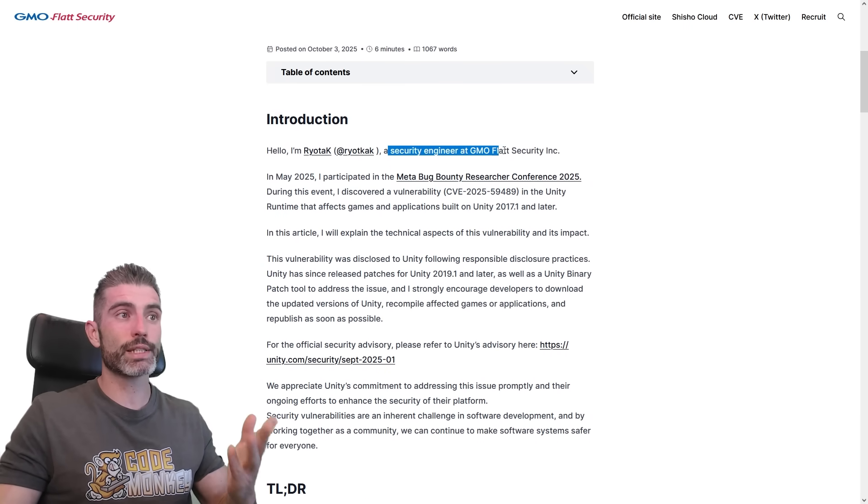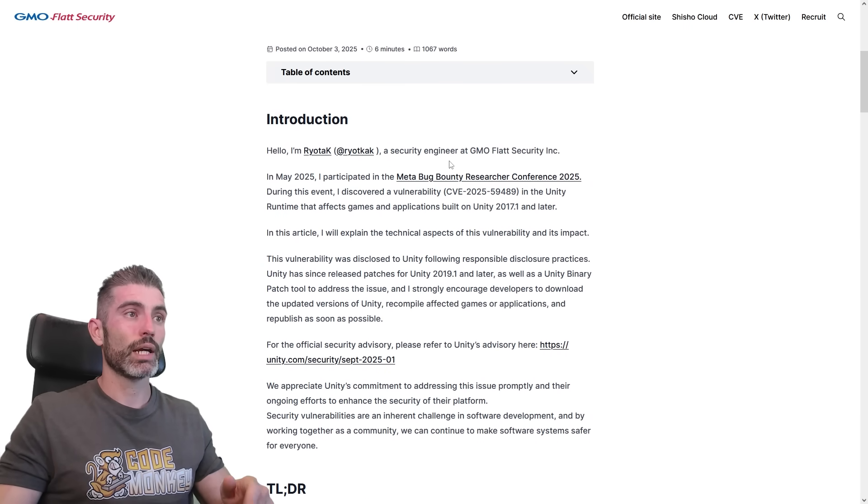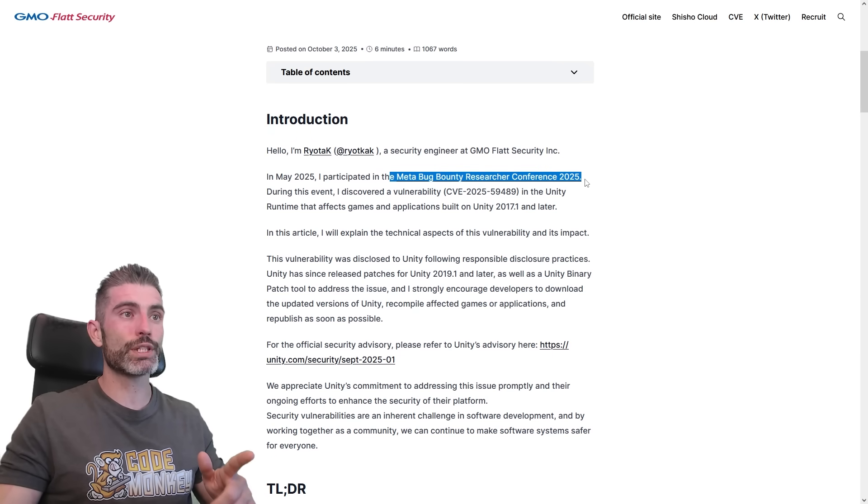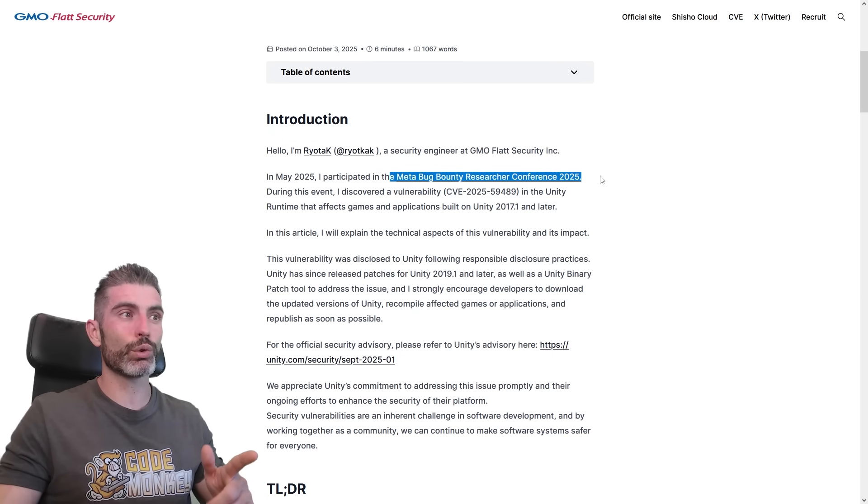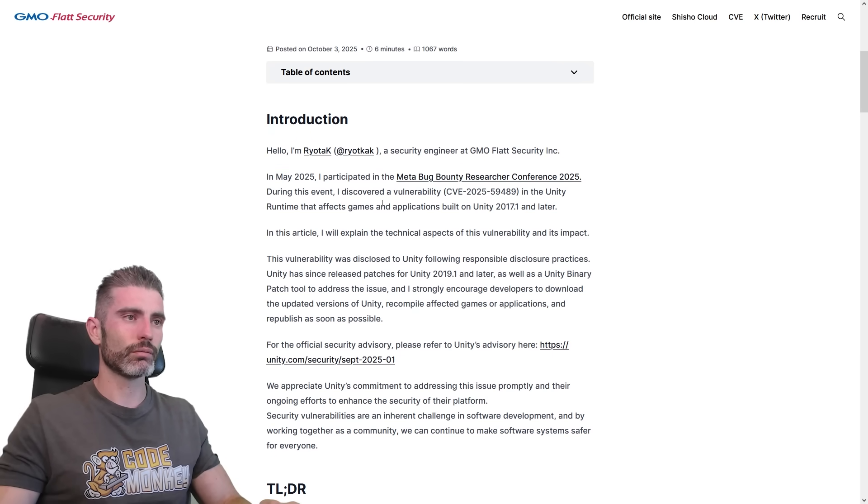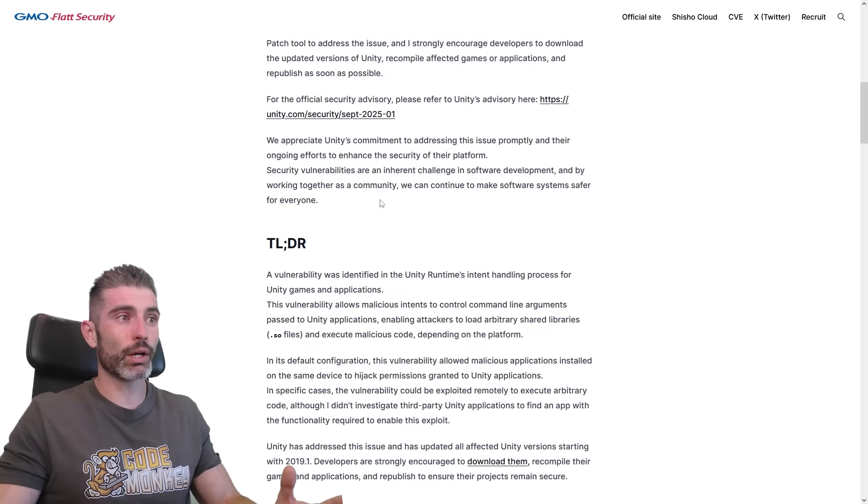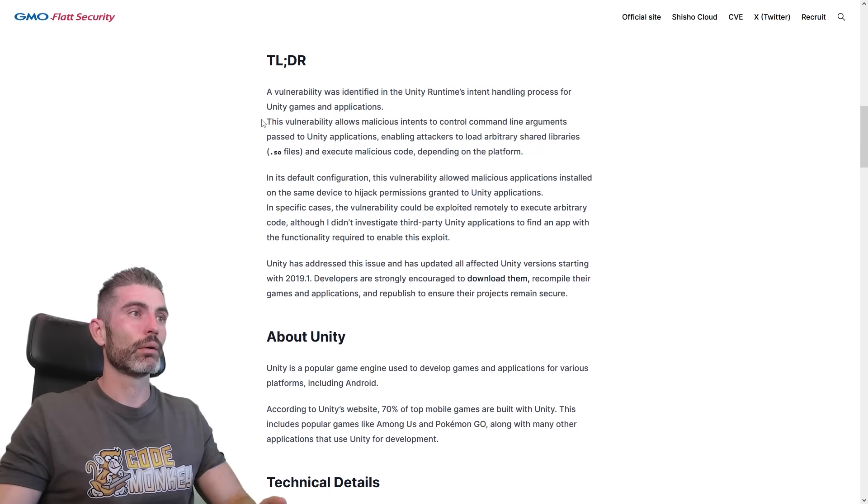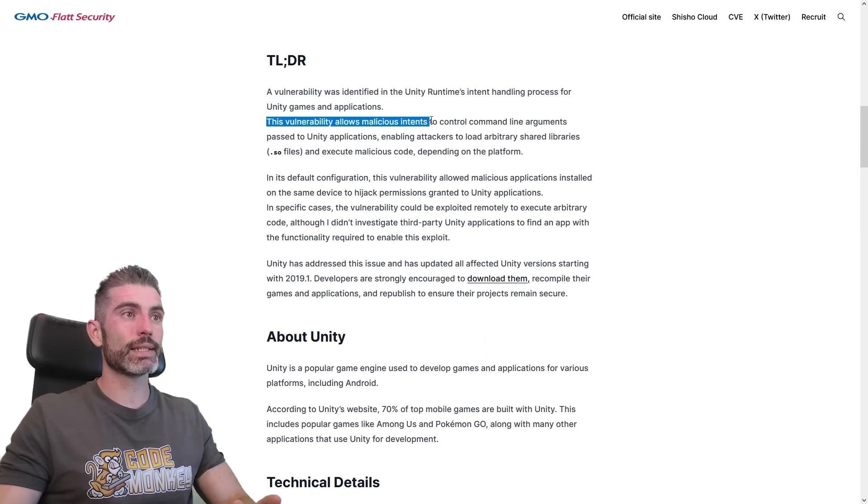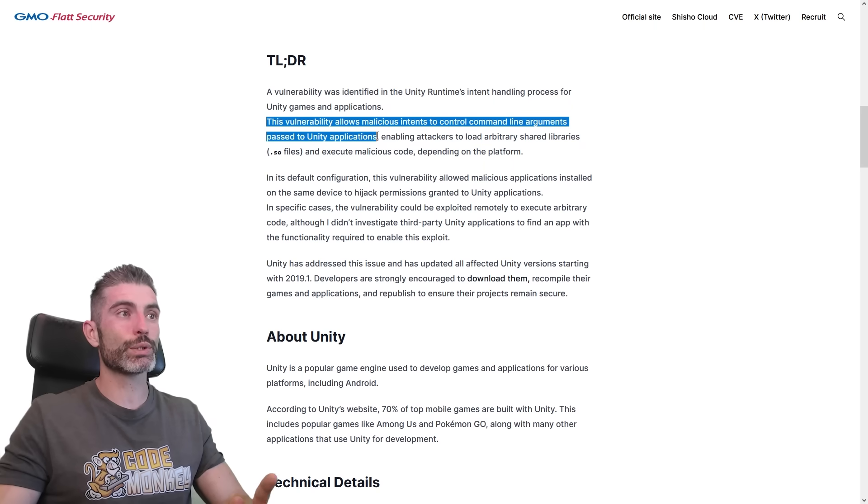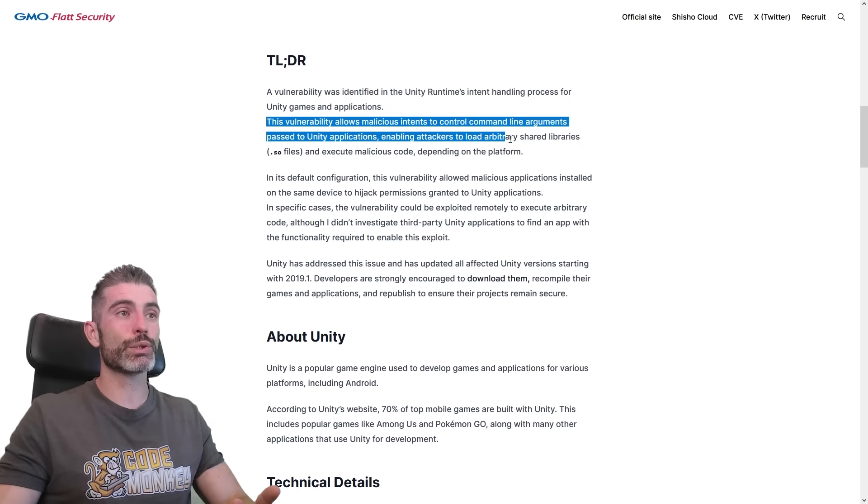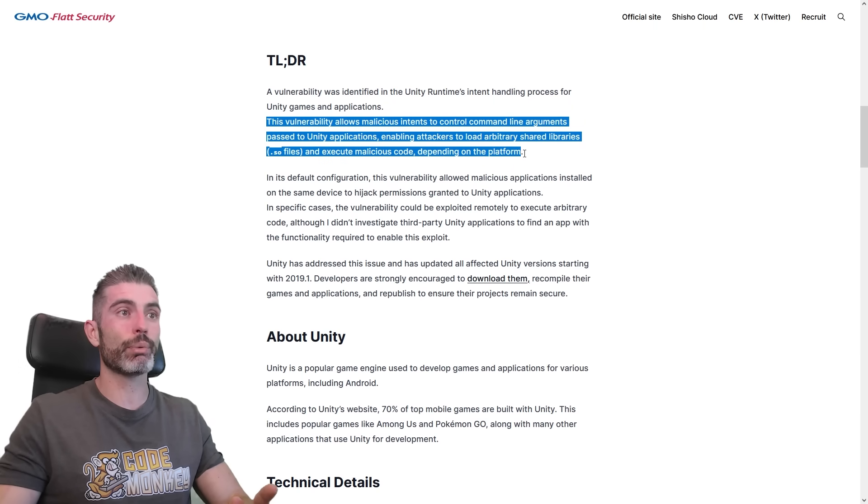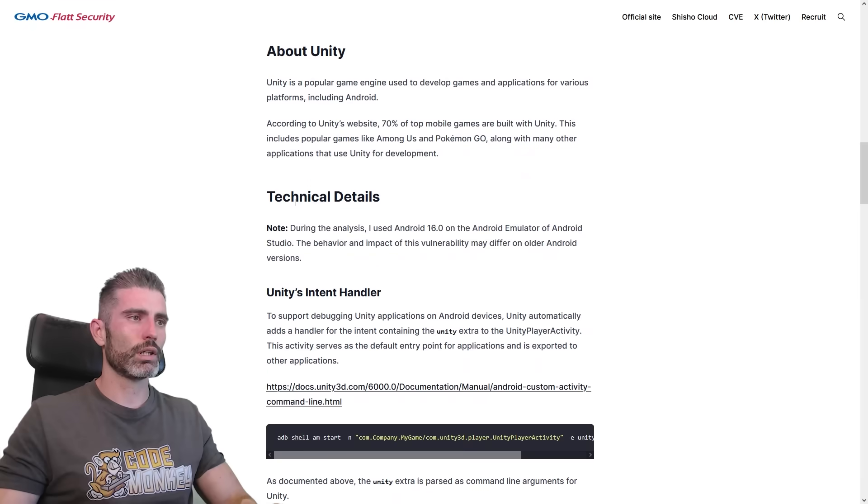This one was published by a security engineer, and this whole thing apparently was discovered during the Meta bug bounty research conference in 2025, in May of 2025. If you're curious about how it works, they actually explain the whole thing here. Basically, this vulnerability allows malicious intents to control command line arguments passed to Unity applications, enabling attackers to load arbitrary shared libraries and execute malicious code depending on the platform.